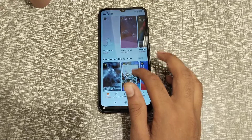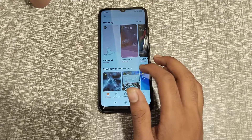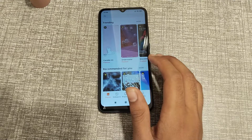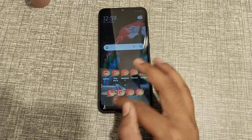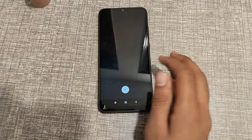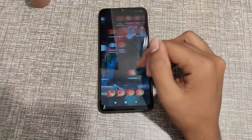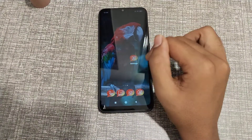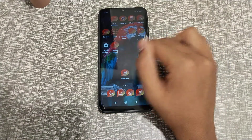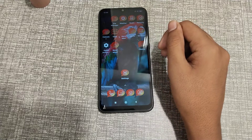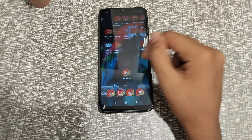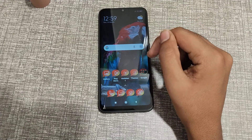Welcome back to a new video guys. Today we are going to talk about how to change online theme in your phone — how can you change your phone theme online. Today we will talk about that.